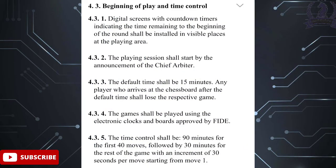The time control shall be 90 minutes for the first 40 moves, followed by 30 minutes for the rest of the game, with an increment of 30 seconds per move starting from move number one.